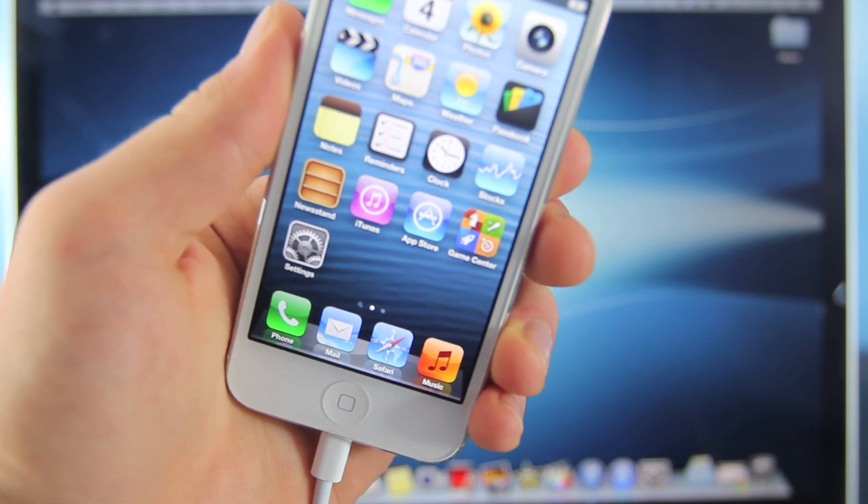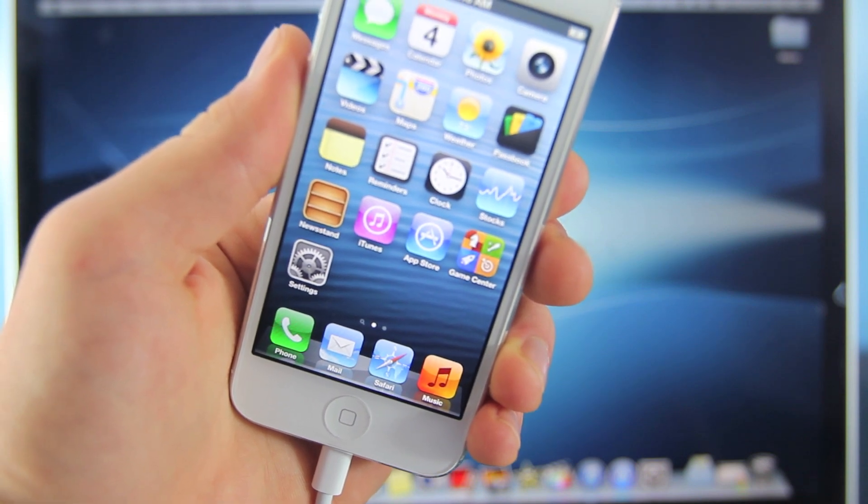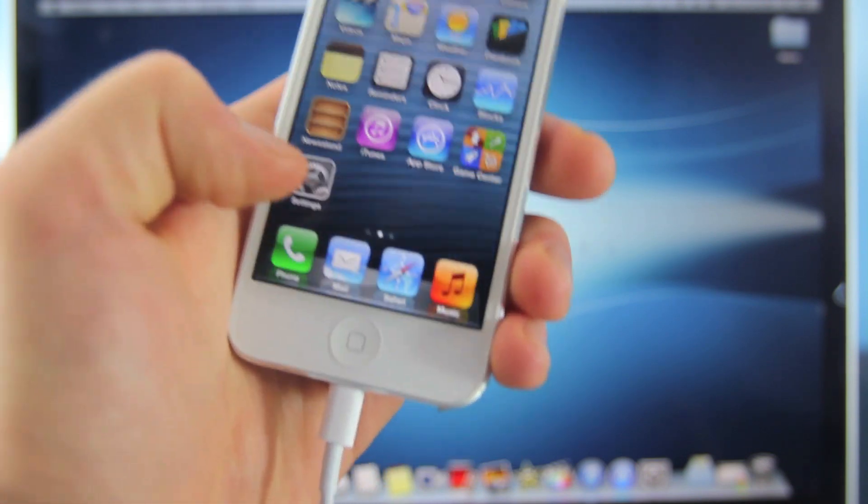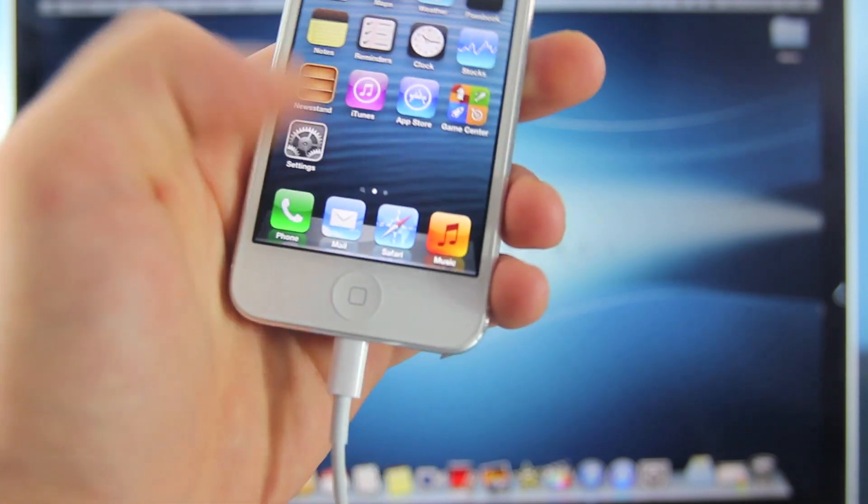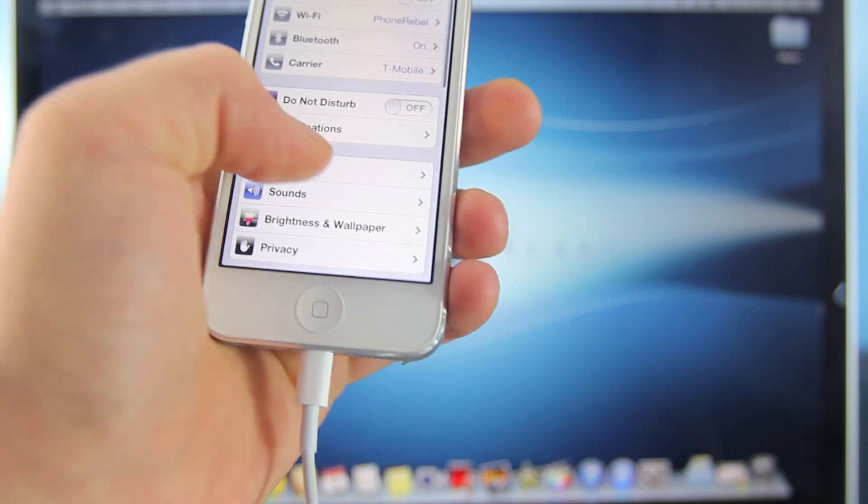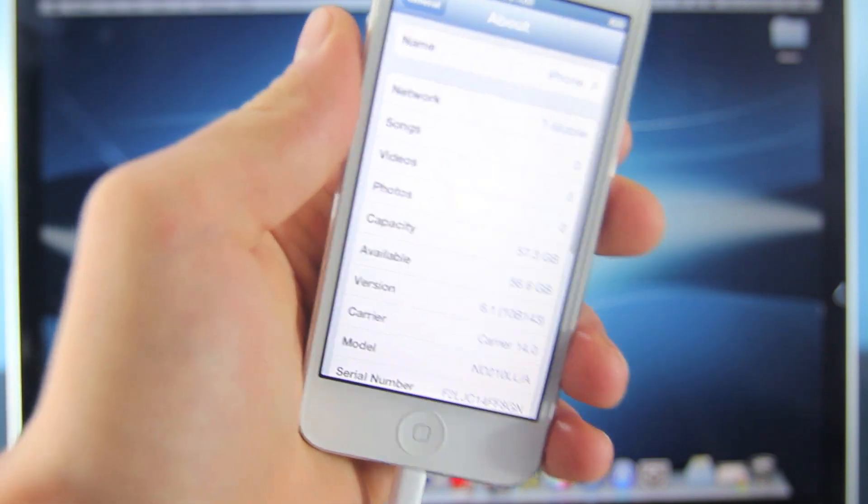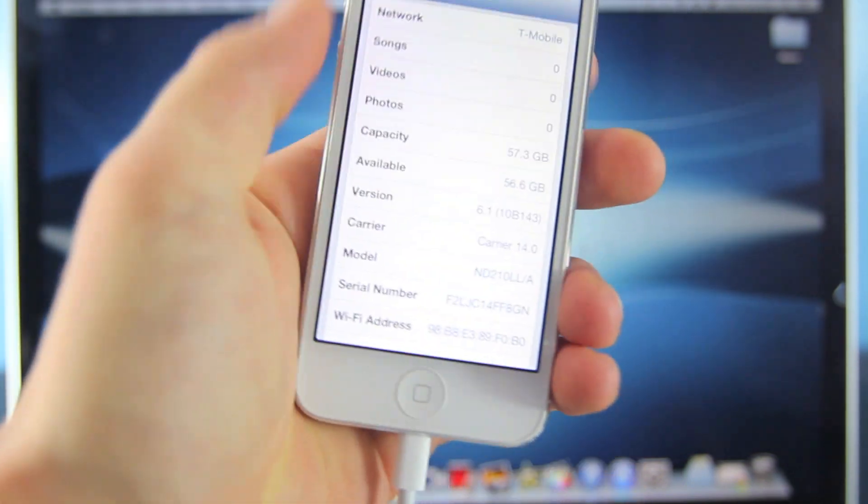When I say iOS 6, I mean 6.0, 6.0.1, 6.0.2, or iOS 6.1. You can go ahead and go to settings, check general, about, and there will be your firmware right there.